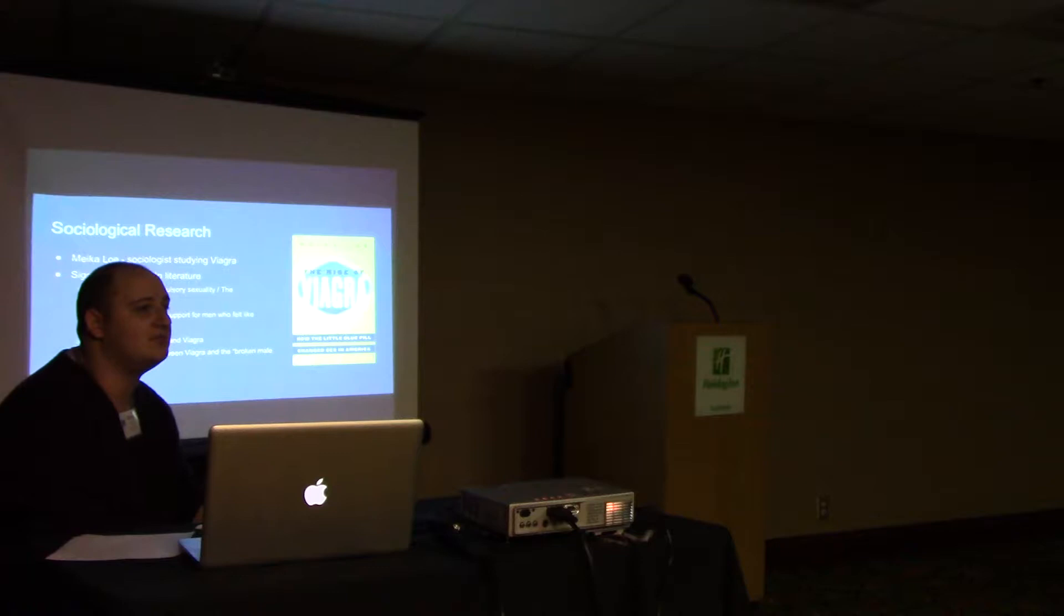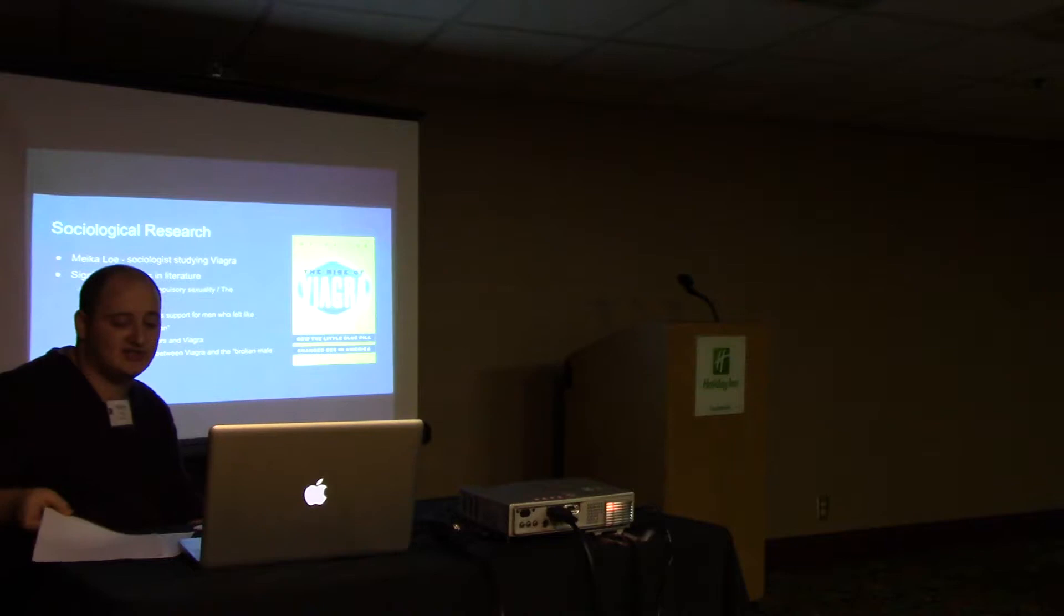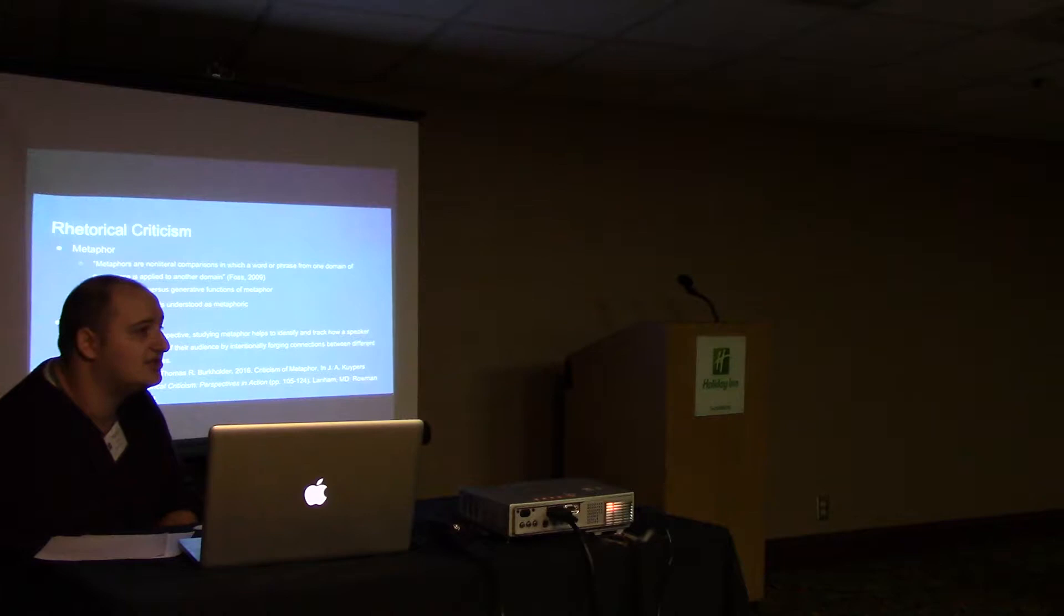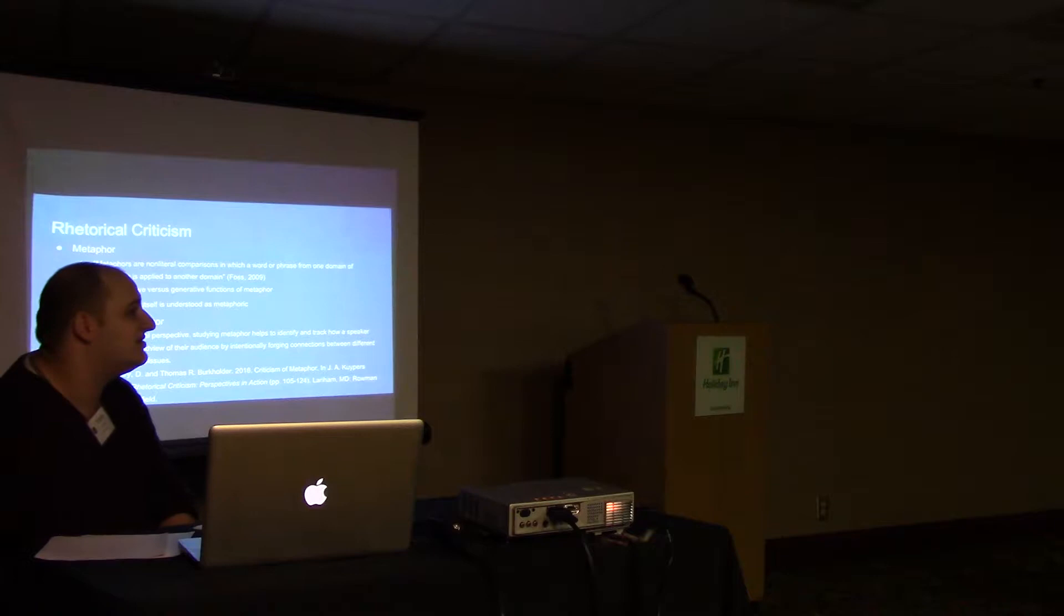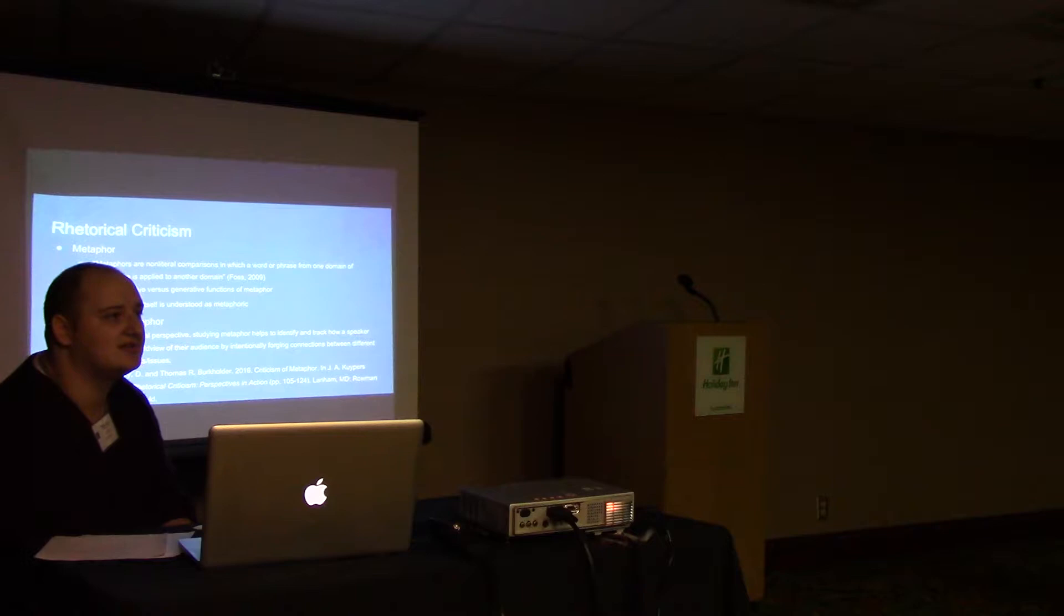Because of our interest in this topic as persuasive communication, Dr. Malkowski and I pull on the disciplines of communication and rhetorical theory to guide our method of analysis. Sonja Foss, who is a prominent rhetorical critic, defines metaphor as non-literal comparisons in which a word or phrase from one domain of experience is applied to another domain.